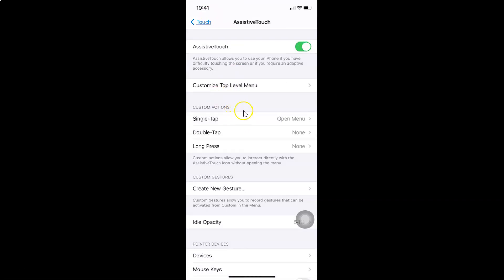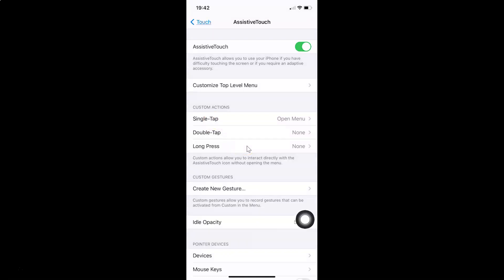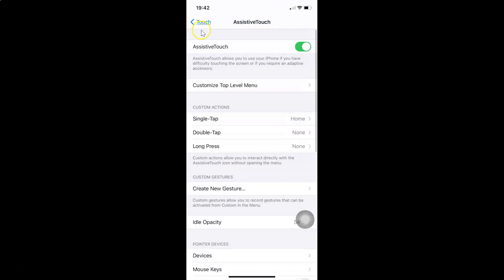We can also customize the actions. Come to the Custom Actions section — you can see there are three options: Single Tap, Double Tap, and Long Press. Custom actions allow you to interact directly with the Assistive Touch icon without opening the menu. Currently Single Tap is set to Open Menu. Let me tap on Single Tap and set it to Home — you can see this option is now selected.